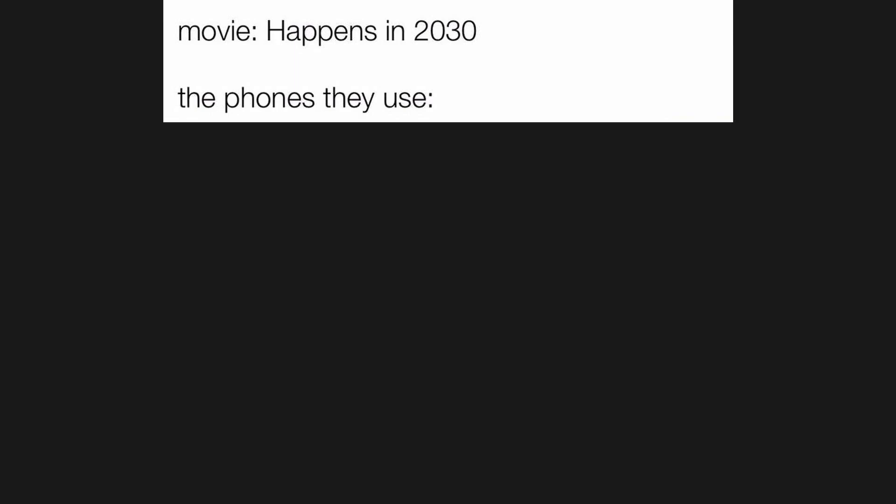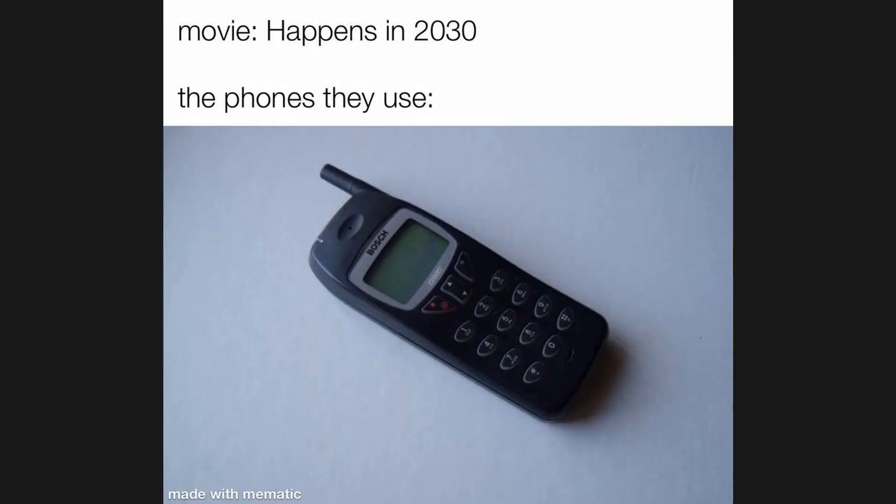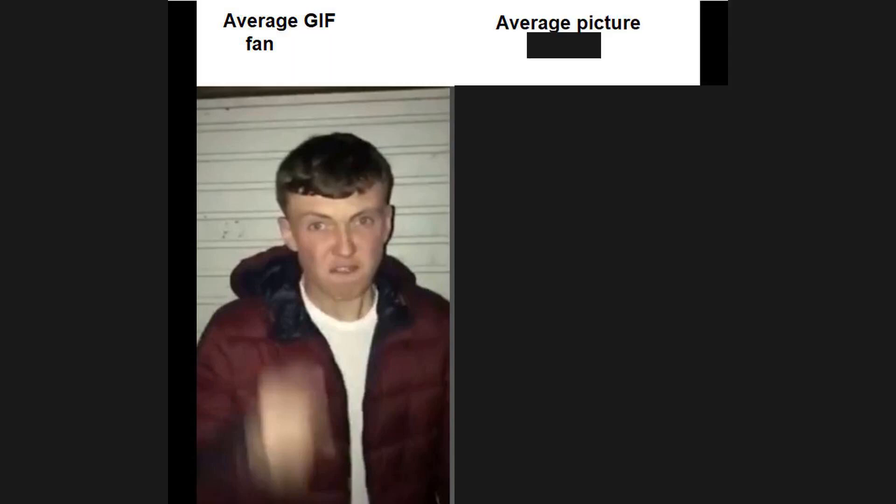Movie happens in 2030. The phones they use. Average kid fan. Average picture enjoyer.